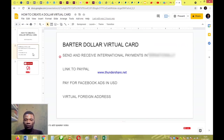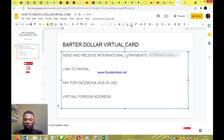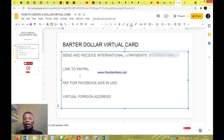My name is Emmanuel Adam and I'll be taking you through this video. The card I'm going to show you how to create is the Batter dollar virtual card. It's very easy to create — in a matter of minutes you have your card ready for international payment. You can use this card to send and receive money or make payments internationally. You can also link this card to your PayPal account.